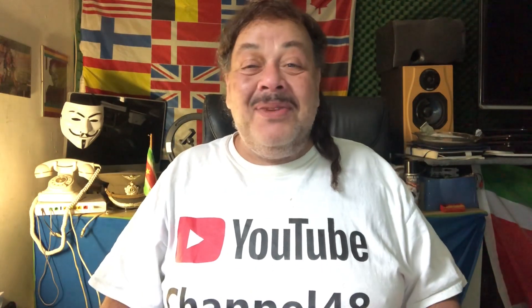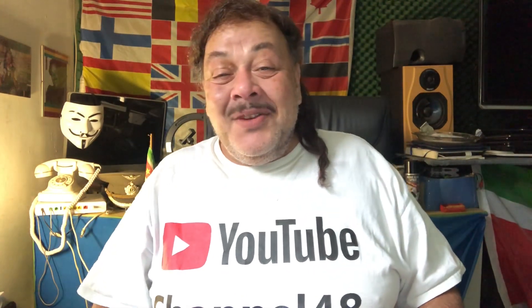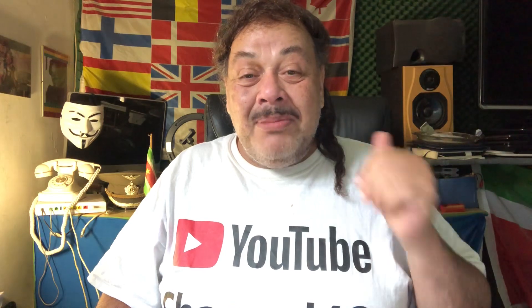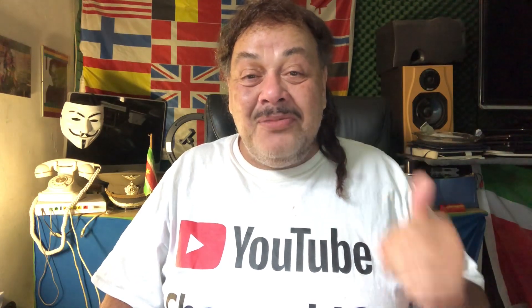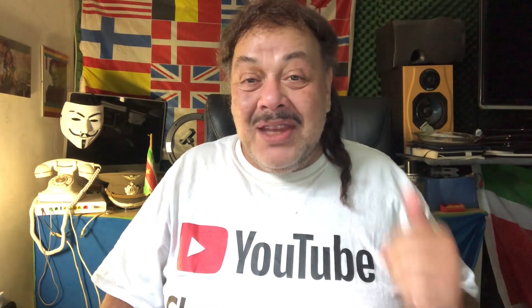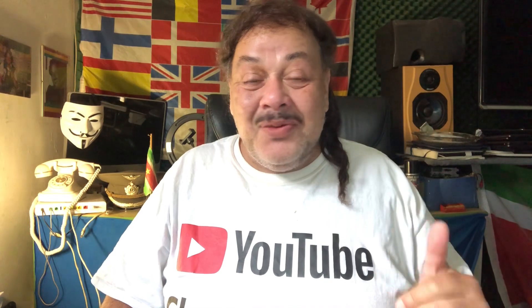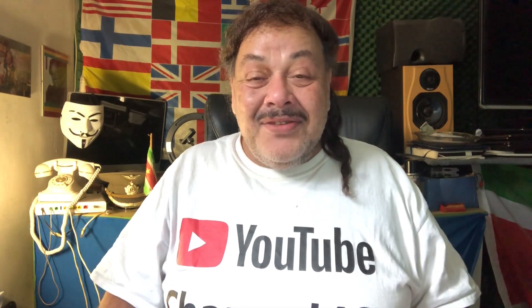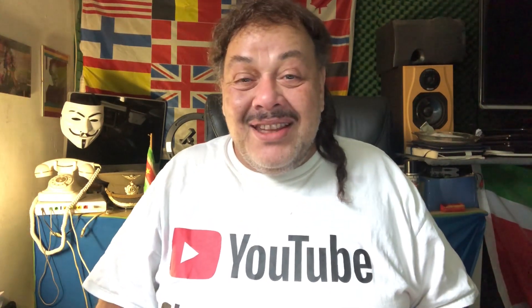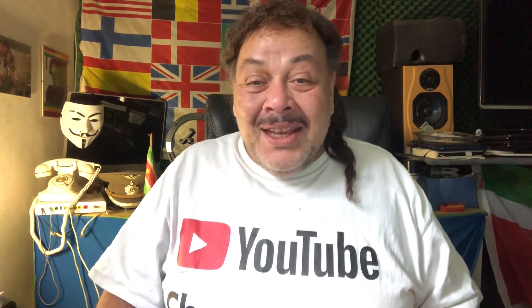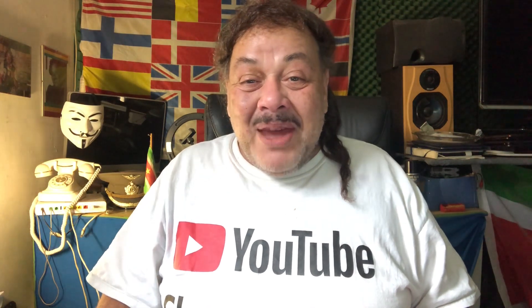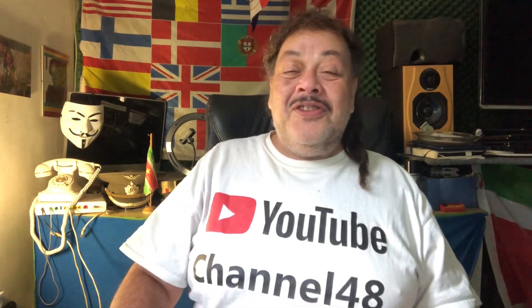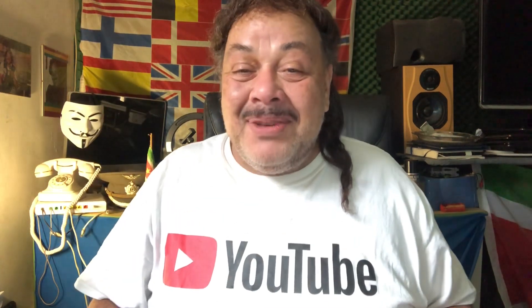Welcome again. First, I want to thank you for all the happy birthday wishes that you left me on my previous video. Thank you so much for that, I really appreciate it. Even some names that I did not see for a long time, so welcome back to you all.